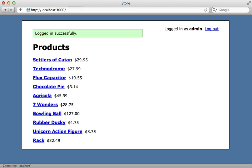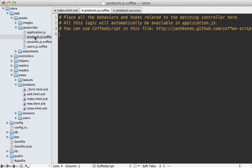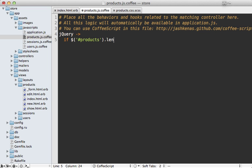So I'll do this by adding some code to my products CoffeeScript file here. First, I'll make sure the DOM is loaded by calling jQuery. And then I'll check if I'm on that specific products page by seeing if that div exists. And then we just need to show the admin links if the user is an admin. But the JavaScript here doesn't know the current user's status.